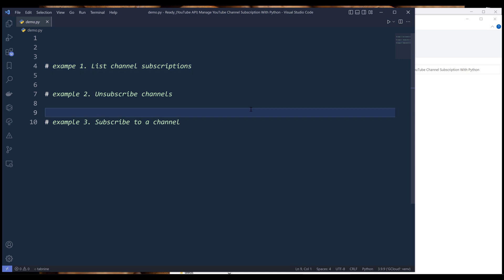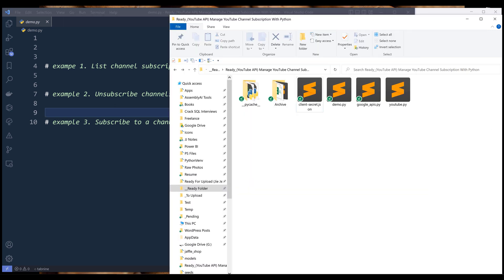For example one, we're going to list all the channel subscriptions under your account — in this case, it's going to be under my account. Let me log into my account.